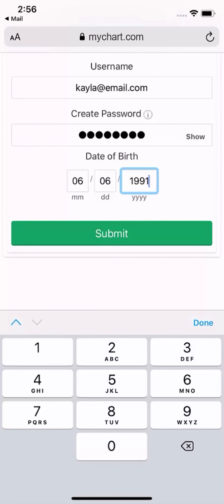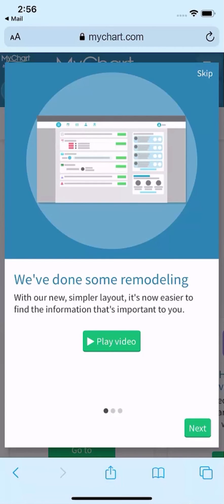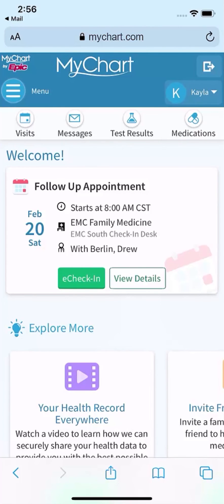Keep in mind that the information you're asked to provide might be different than what you see here. You'll submit, and then accept your health care provider's terms and conditions of use. Because it's your first time accessing your account, there's a short video and tutorial for you to watch, if you'd like. I'll choose to skip it for now. And with that, your brand new MyChart account appears.